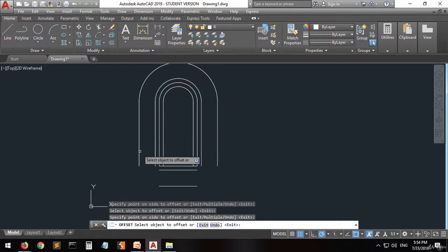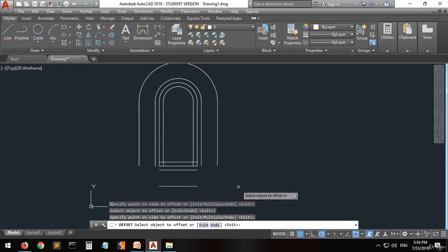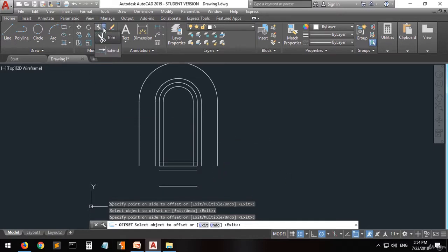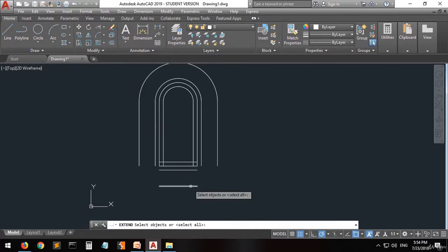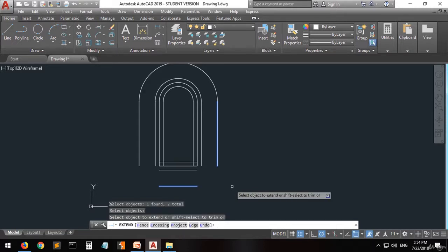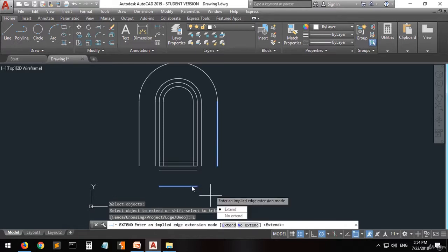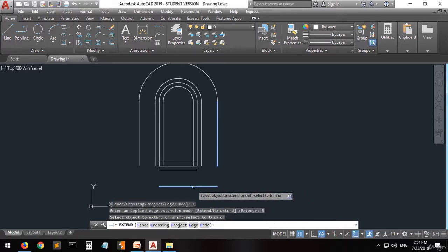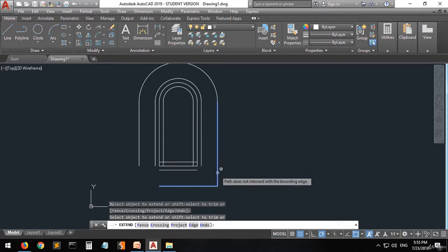Now let's do a preview of another command — there is the command called Extend. In this command, select the boundary edges first — select this one and this one, then press Enter. Now you have to select the objects to extend: extend this one and this one.